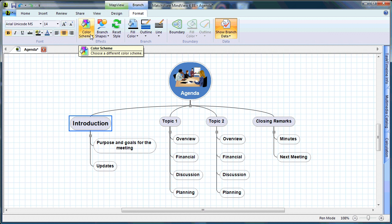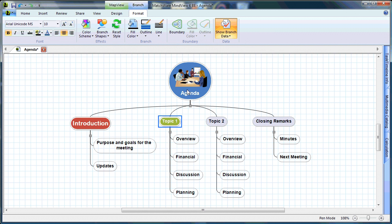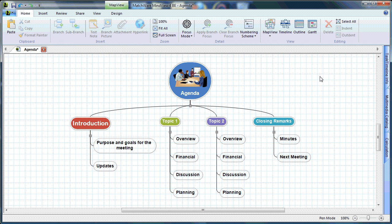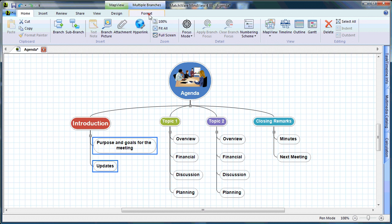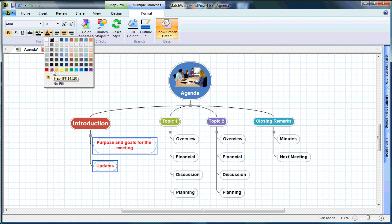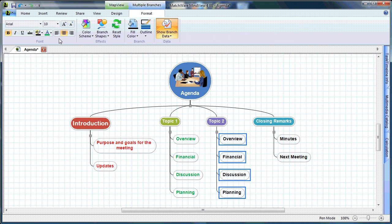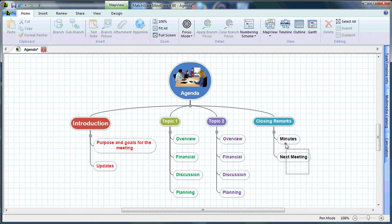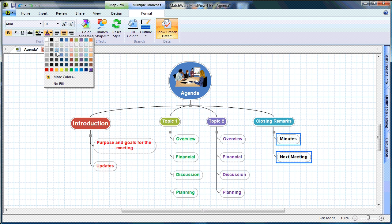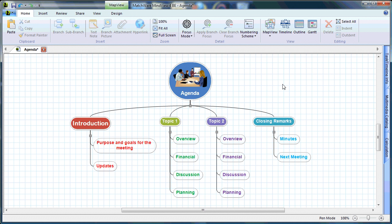I can also choose to change the color scheme for a particular branch. For example, I'll make the Introduction branch red, Topic 1 green, Topic 2 purple, and Closing Remarks light blue. A clear distinction between colors allows my audience to see the difference in branch structure and hierarchy. I can continue by optimizing the font color for sub-branches — highlighting them, choosing the Format tab, and setting the font color to match each branch's color.